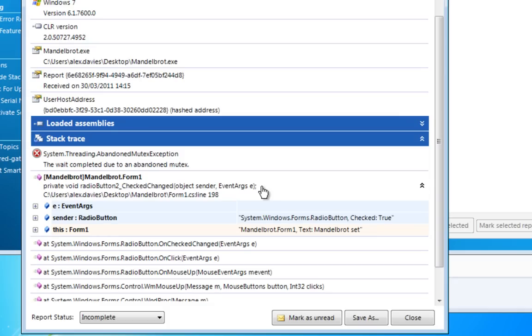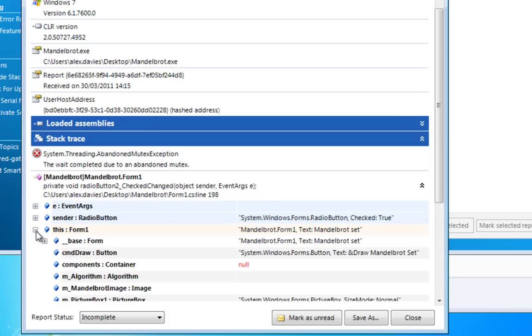I find that a stack trace on its own, even if the end user sends it in, is only enough to fix the problem 20% of the time. But with a SmartAssembly stack trace, I'm far more likely to be able to solve the problem.